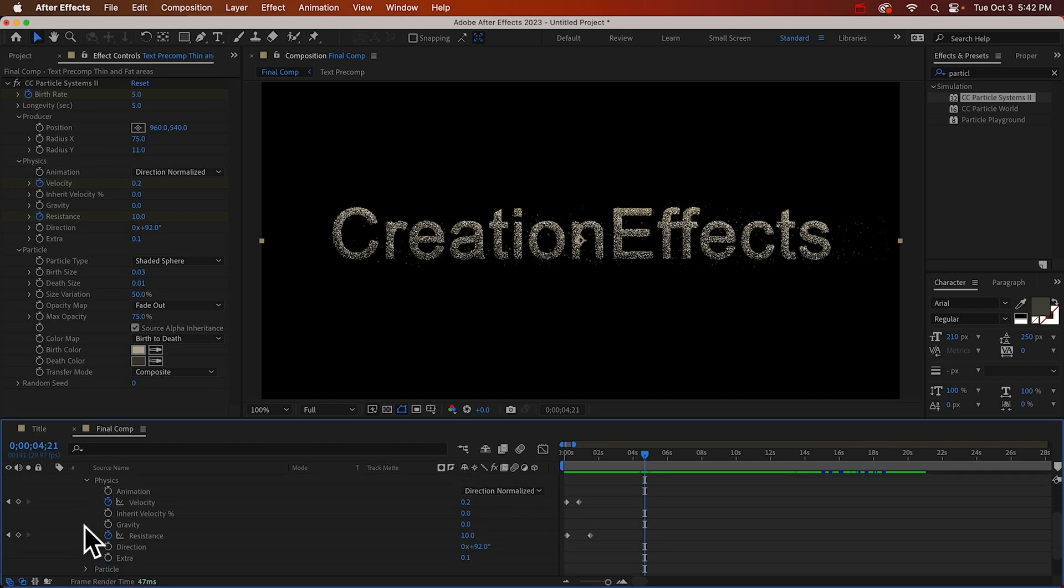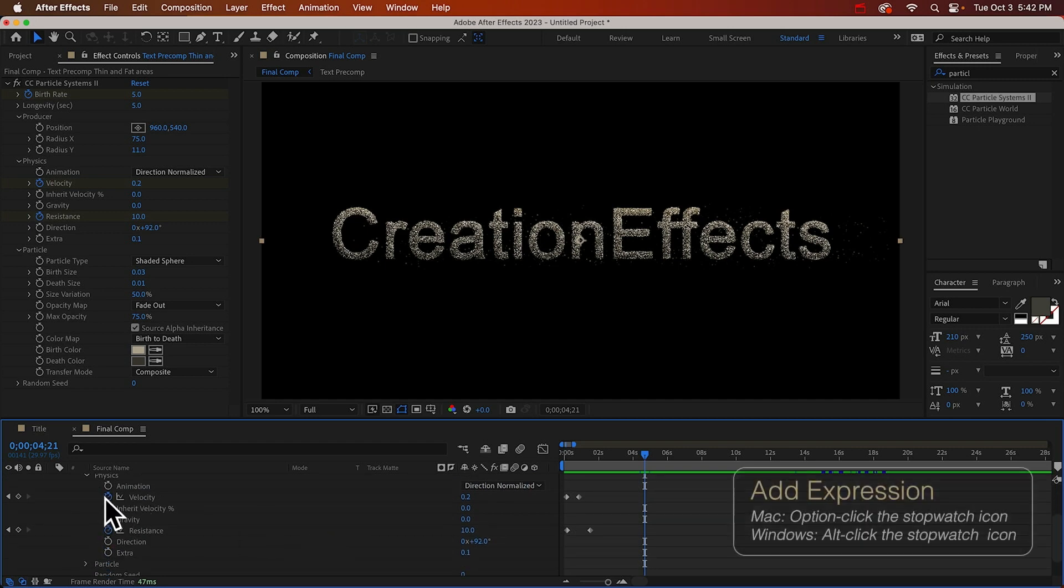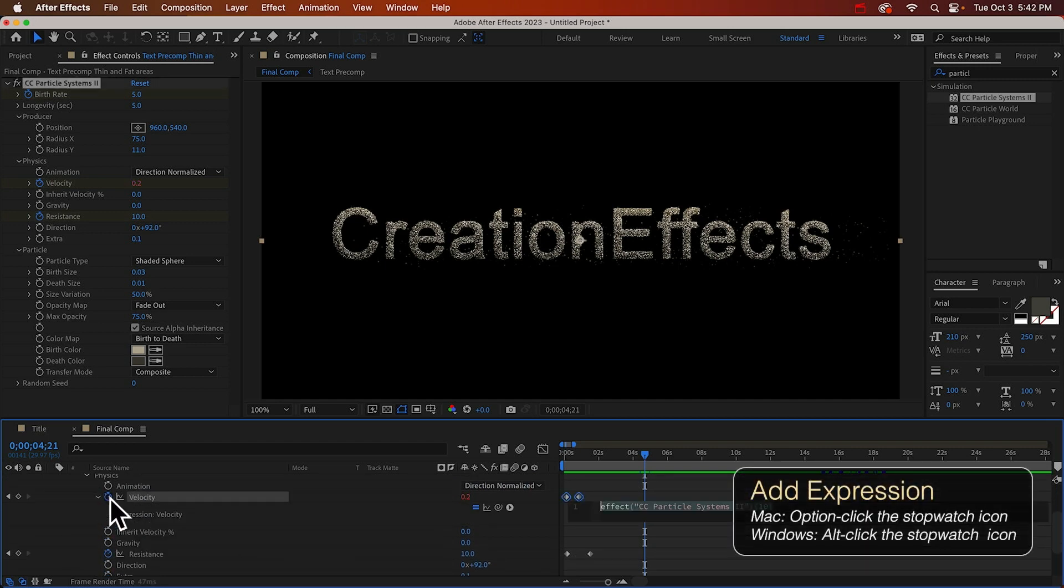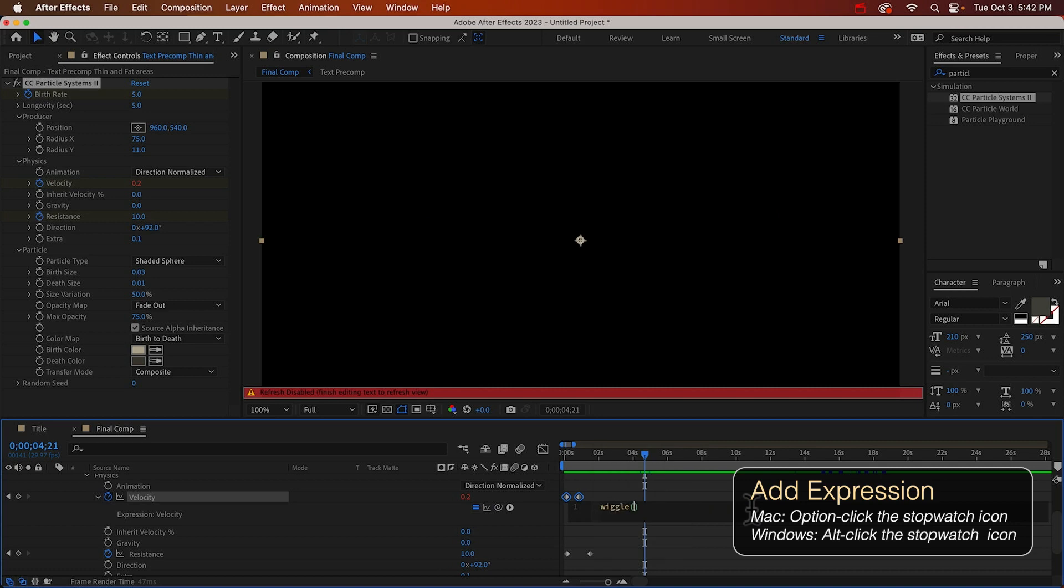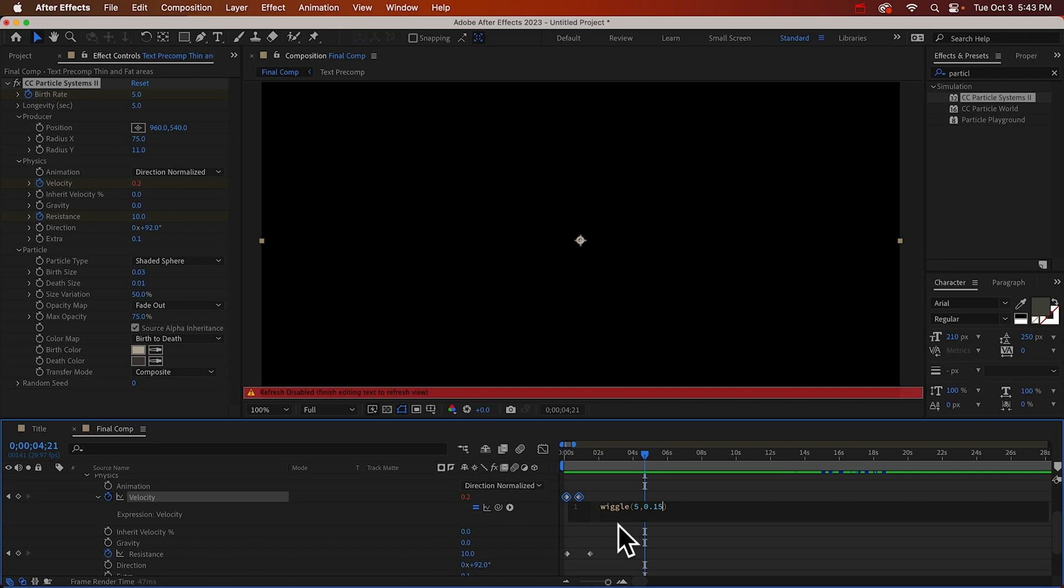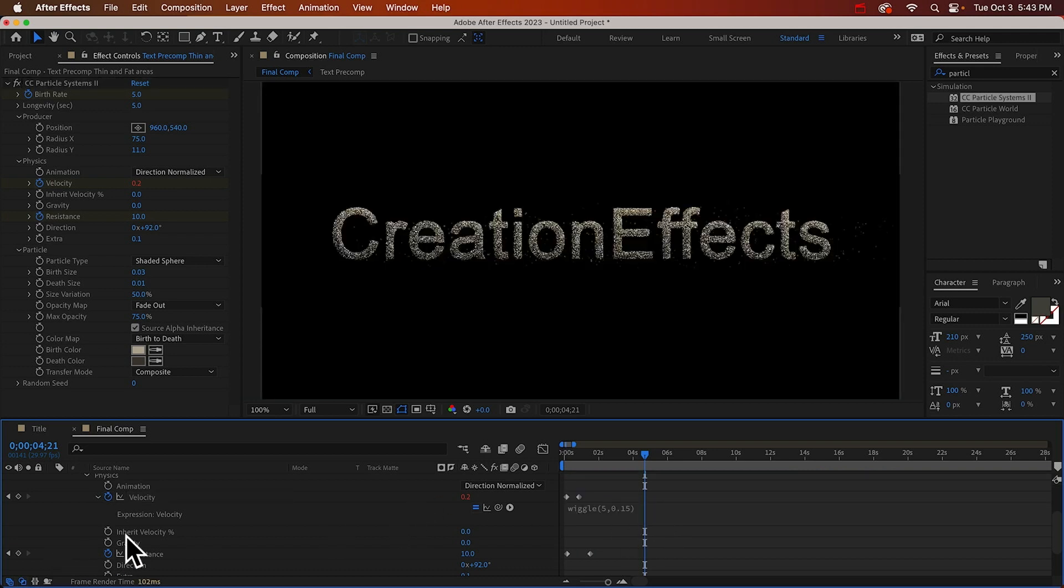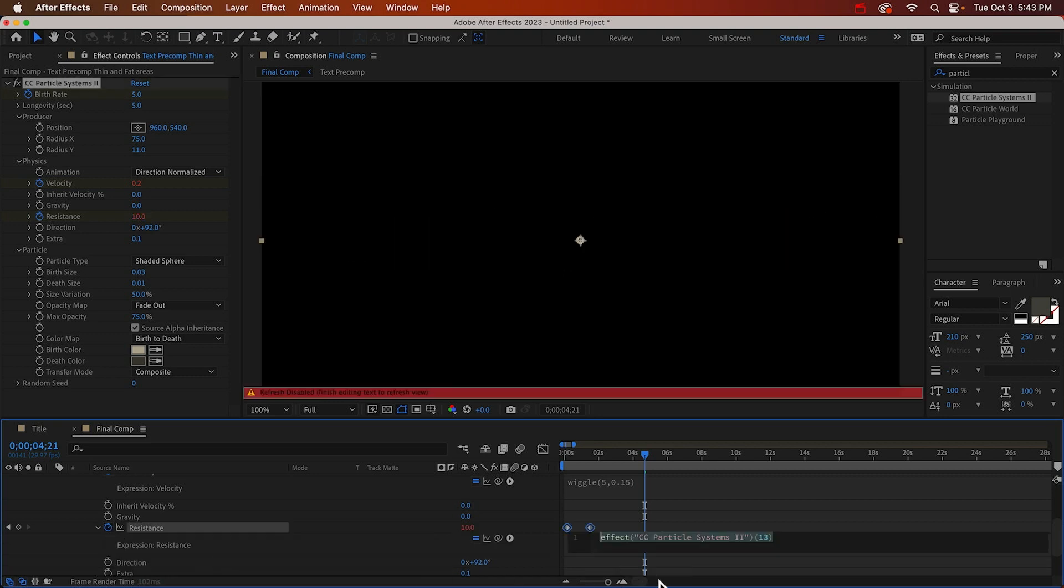We can add it to velocity. And we'll just say wiggle, maybe five times a second. We'll wiggle this value about two thirds of whatever the value is set to. So maybe 0.15. And then we'll just copy that expression, and we'll put it on resistance. And we'll make this value eight.